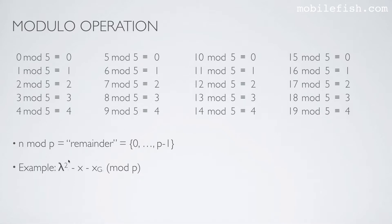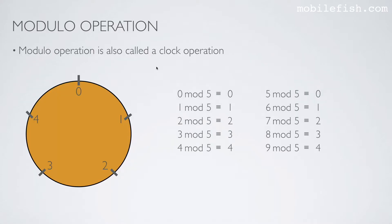Here's an example of a modular operation. You know that whatever happens over here, the result will be a value between 0 and p minus 1. If you find the modular operation hard to understand, you can look at the modular operation a different way.